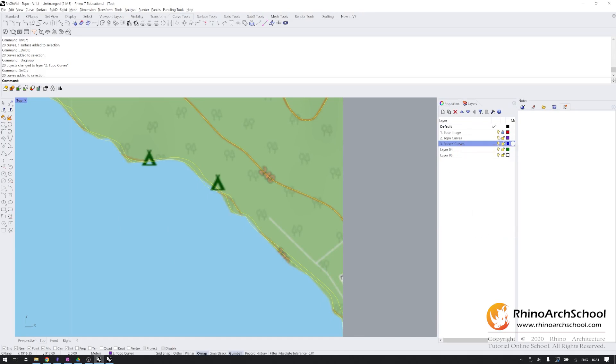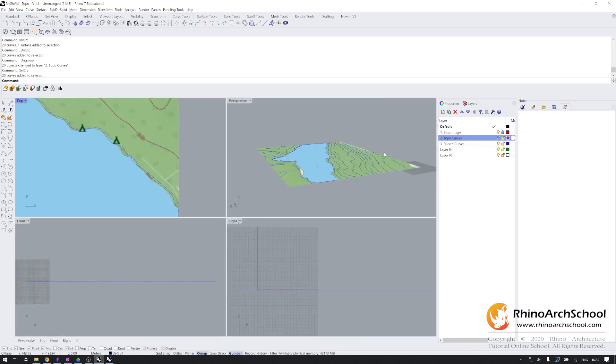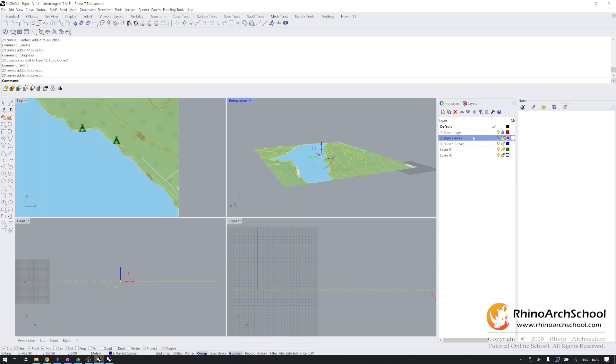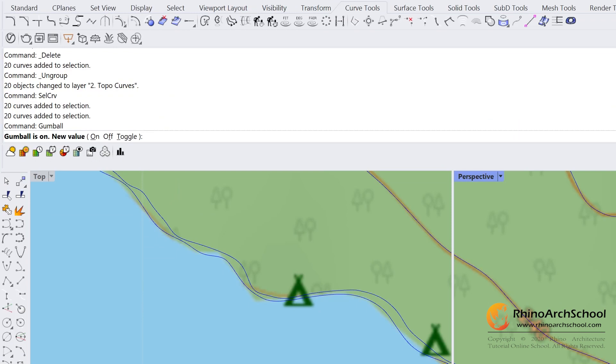We're going to hide the flattened topo curves and now we're going to start turning this into three-dimensional geometry. The way to do this is to select all of your curves. Make sure that that base image is locked. Turn on your gumball, which in my case, it's already on, but type in gumball and type in O.